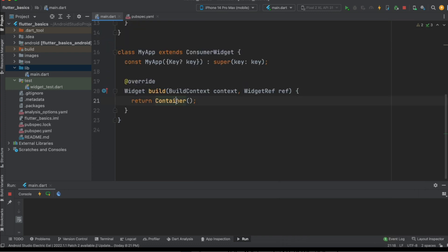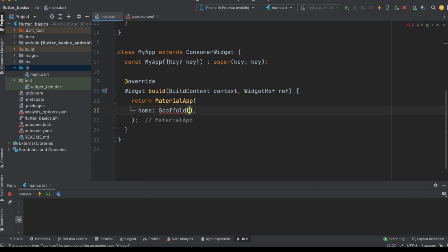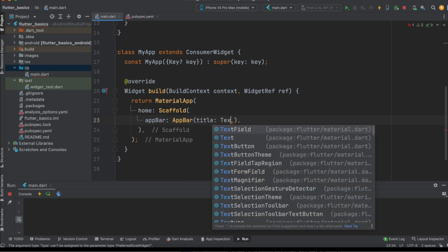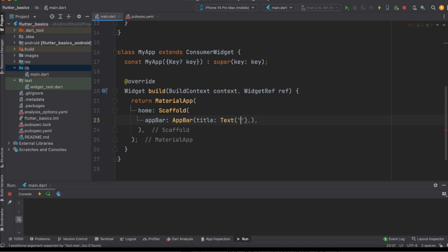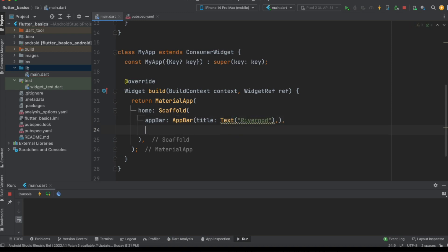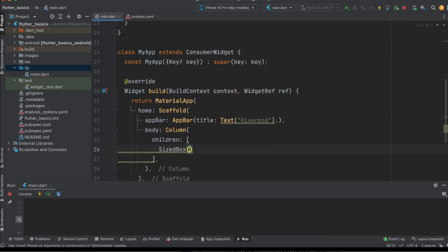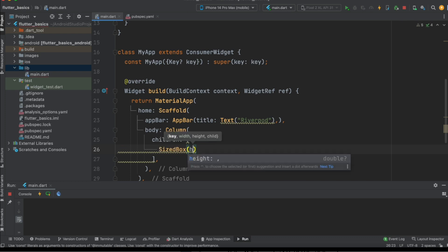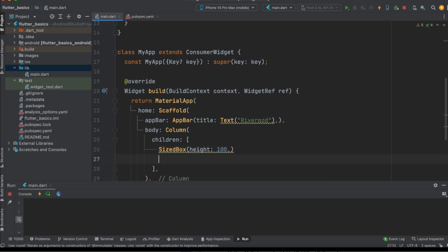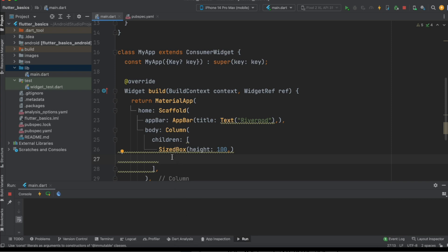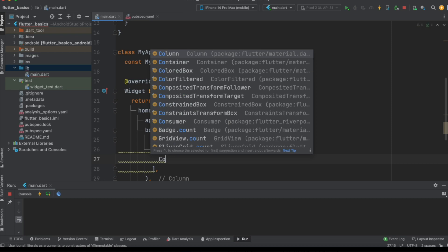Instead of returning a Container, let us return a MaterialApp, and inside it specify a Scaffold with an AppBar. The AppBar title will be a Text widget with 'Riverpod'. For the body, we specify a Column so we can have multiple widgets. We add a SizedBox with a height of 100 — this is optional and just for design purposes.